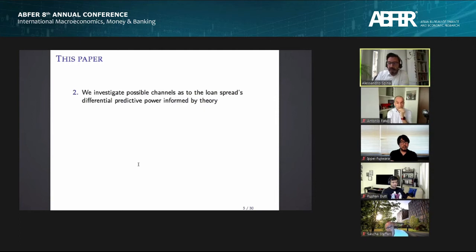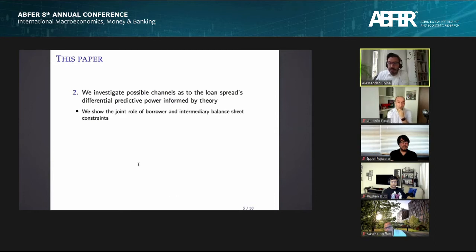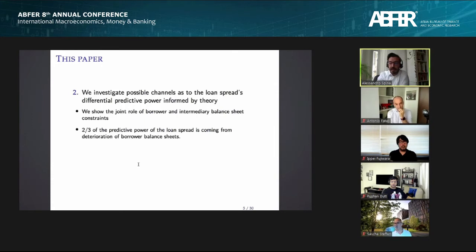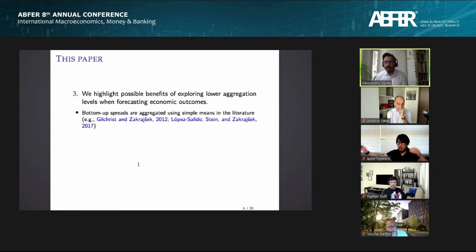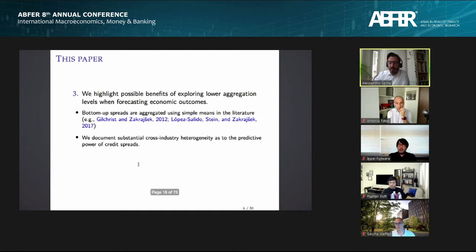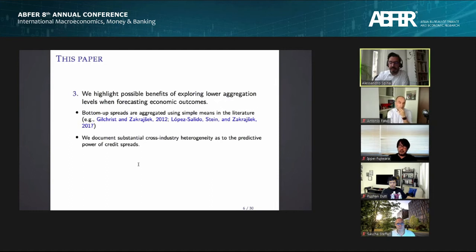The second part of the paper asks why the loan spread has this additional predictive power. We show a joint role for both borrower balance sheet frictions and intermediary balance sheet frictions, with two-thirds of the predictive power coming from deterioration in borrower balance sheet health. In the last part of the paper, we address how to aggregate the data, examining industry-level spreads for additional forecasting information and exploring different aggregation methods.